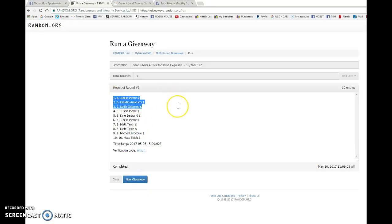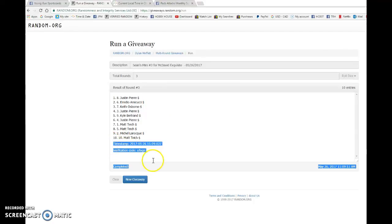Justin, Amadio, and Keith, congrats to the three of you. Please head to the main, grab your spots in that order, and good luck to you three in the main.